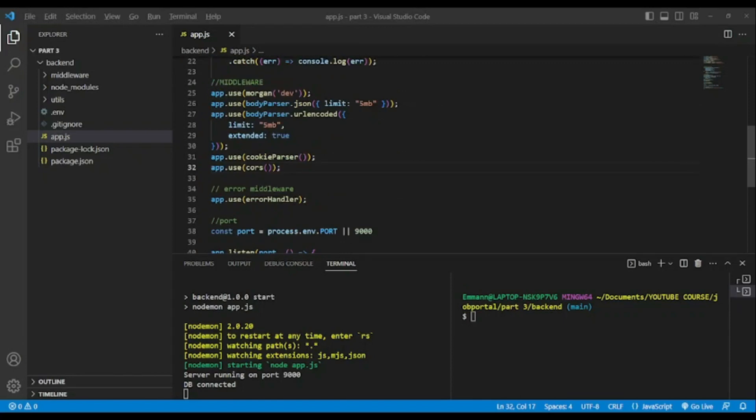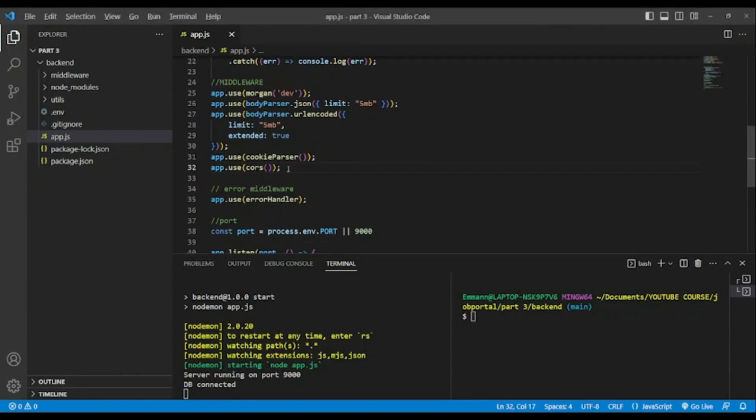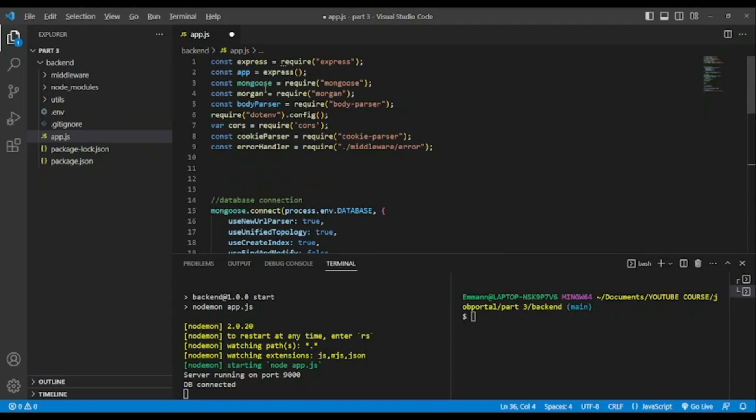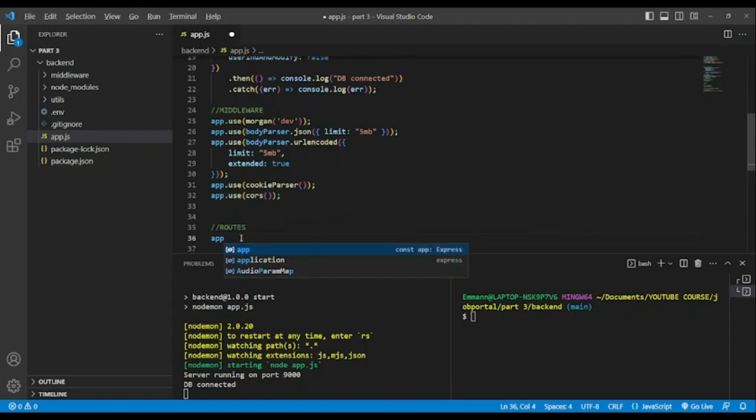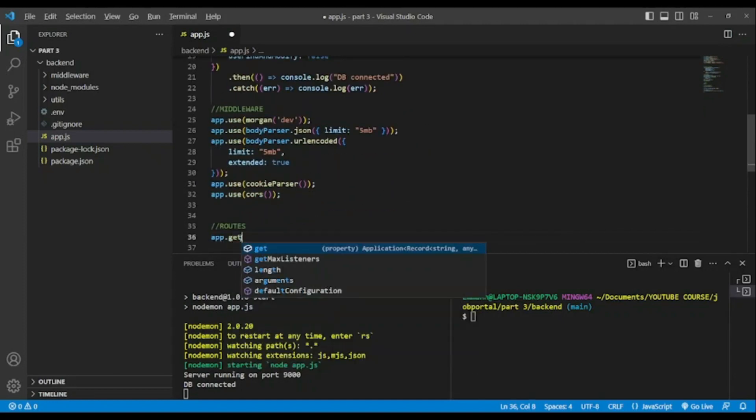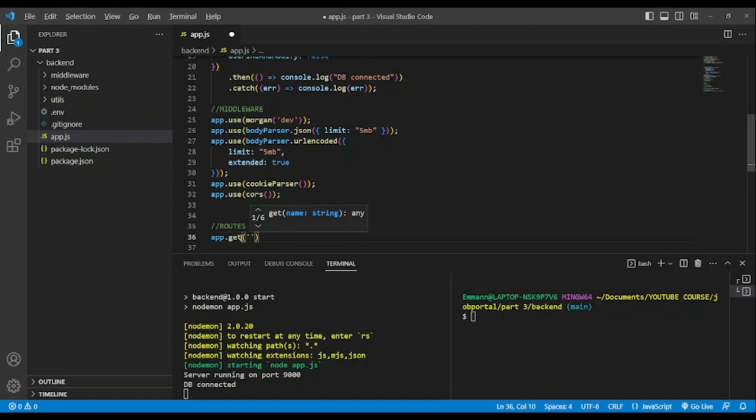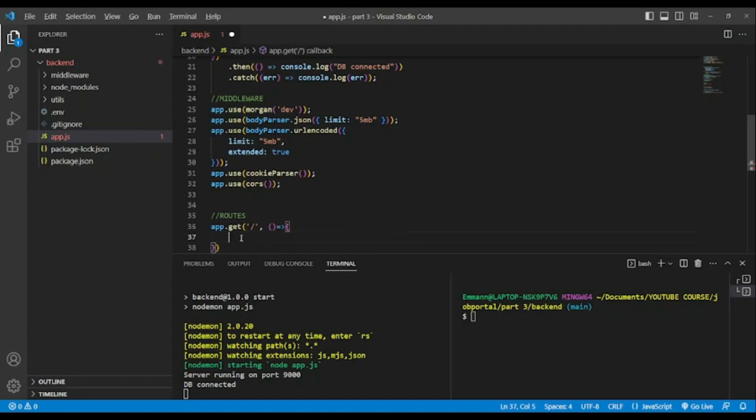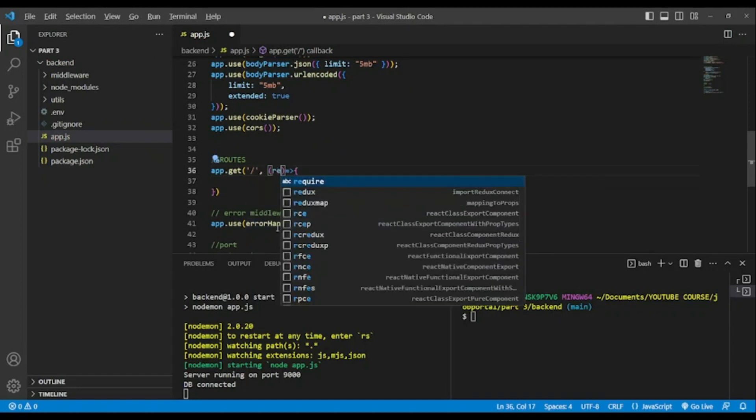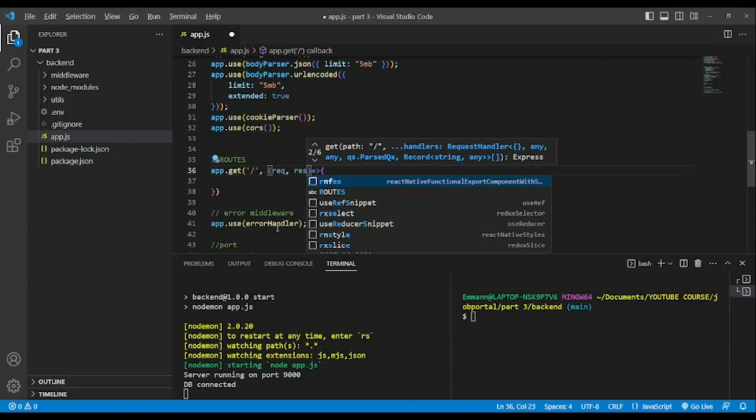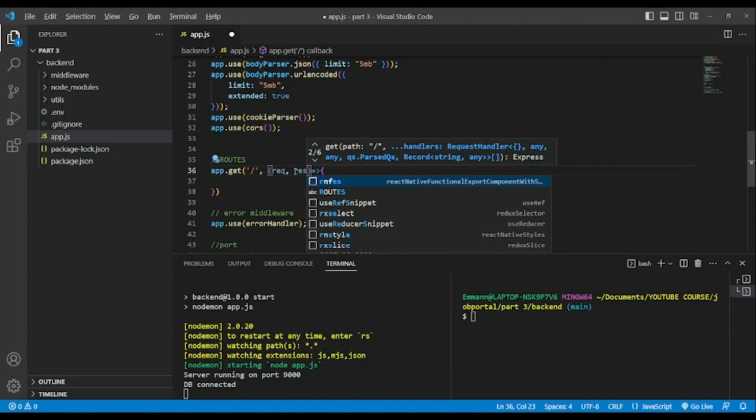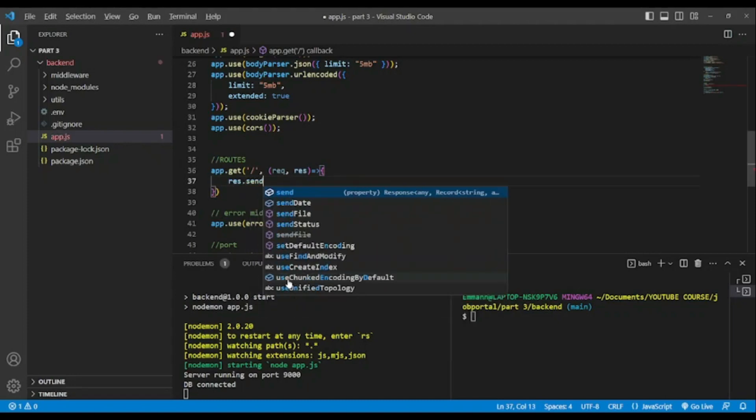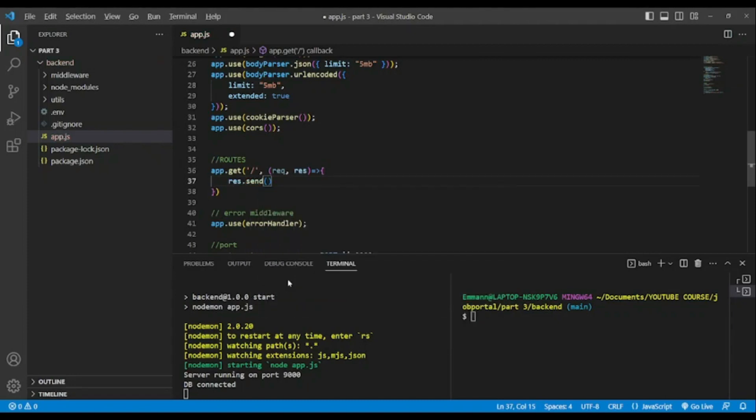So in our app.js file, let's create our first route. app.get, and the first parameter will be the route. After that we will add request response. The second parameter is our function request response, and we will send to the front end. Our message would be hello from the js.